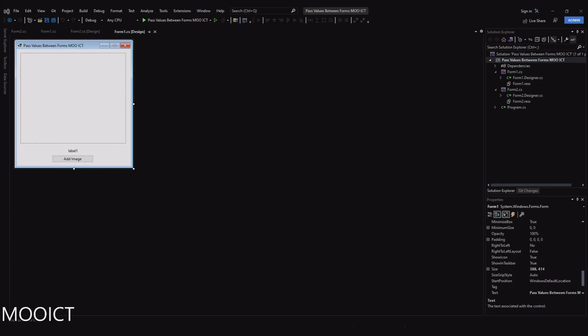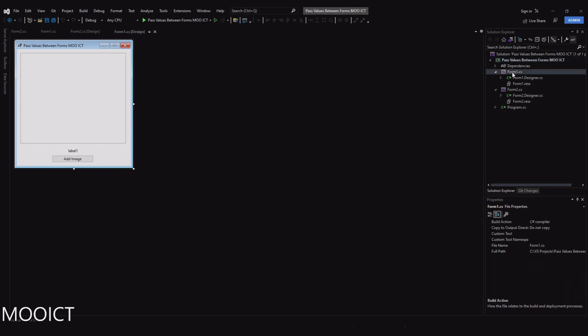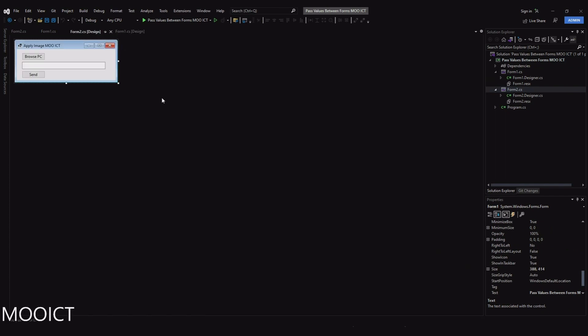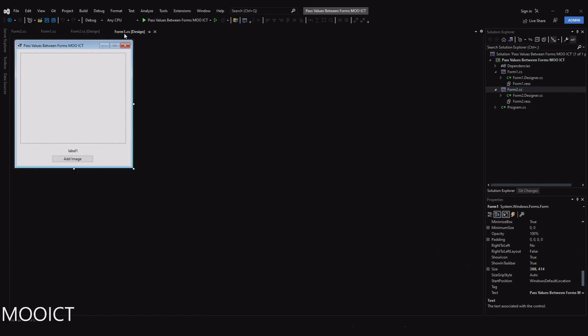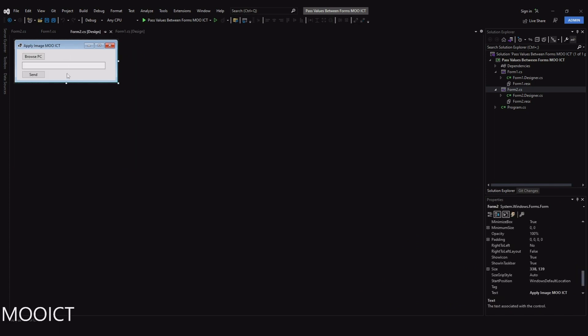Hello and welcome to another tutorial from MoreICT. In this one I'm going to show you how to pass values from a Windows Form to another one, especially if you have two Windows Forms. I have Form 1 and Form 2. I want the picture box and the label on Form 1 to be populated from the information provided in Form 2, as soon as we select a picture or use a URL to grab a link for a picture.